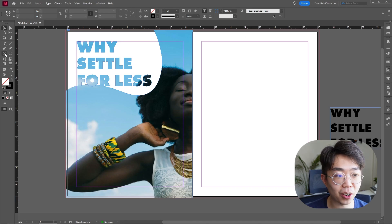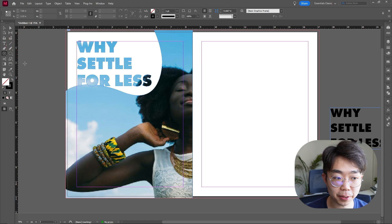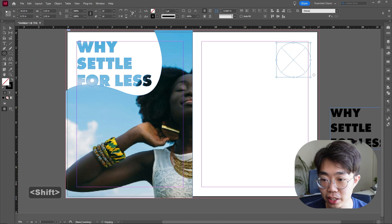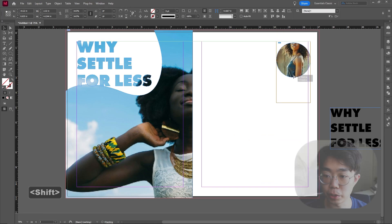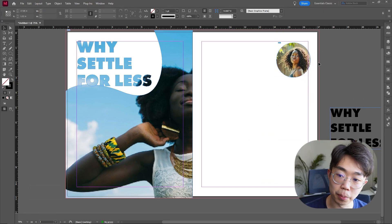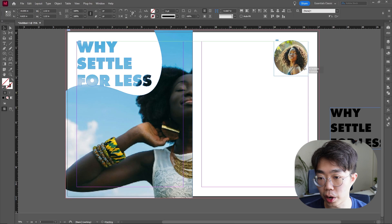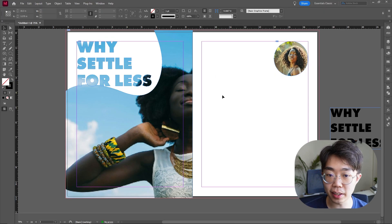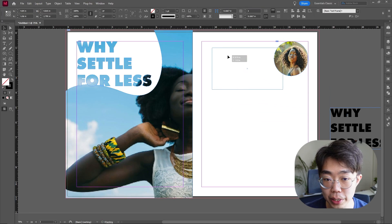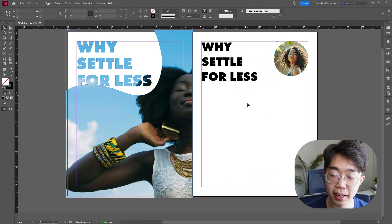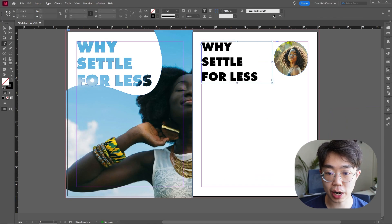Back in InDesign, right-click on the rectangular frame tool and select the ellipse frame tool. Drag out a nice circle, then place the generated image by dragging it in. Right-click > Fitting > Fit Frame Proportionally and drag it down so her face is in the middle. We can move this wherever we want, and next we'll anchor this with the other side of the image to complete the 'Why settle for less when you can get more' concept.